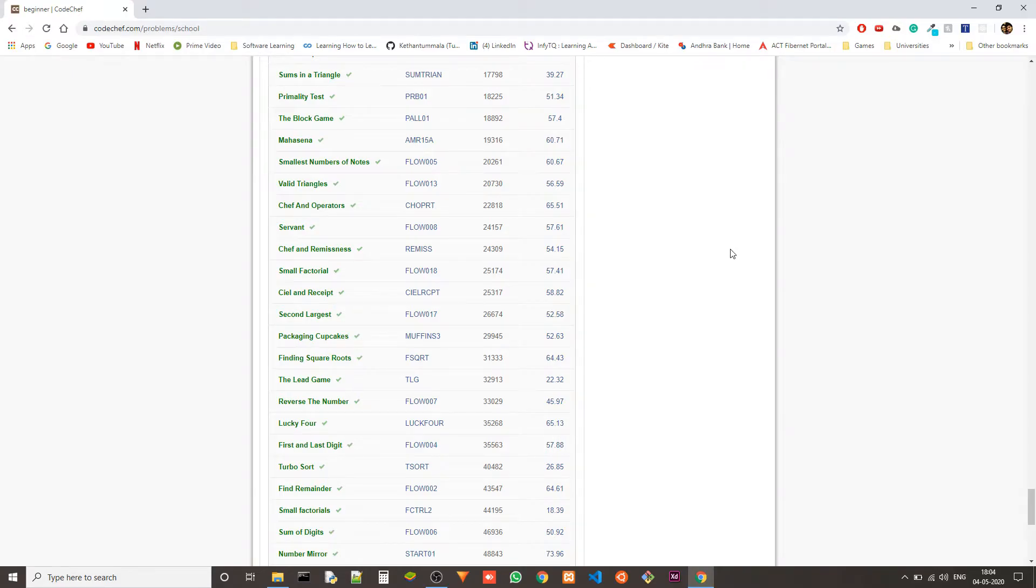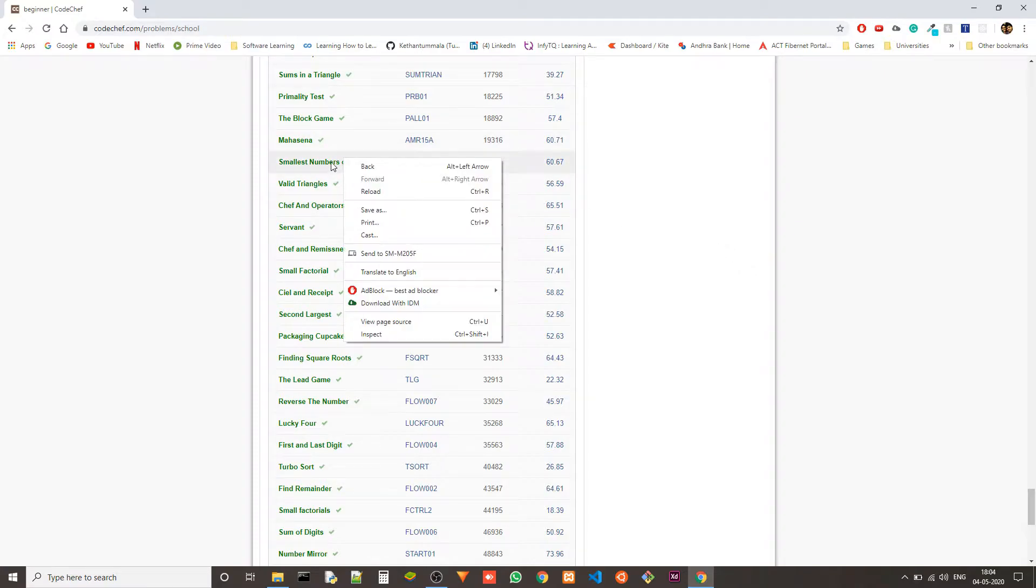Hey guys, I'm Ketan again. Today we are solving another problem from the beginner level of CodeChef in C++ and the problem we are solving is smallest number of nodes.